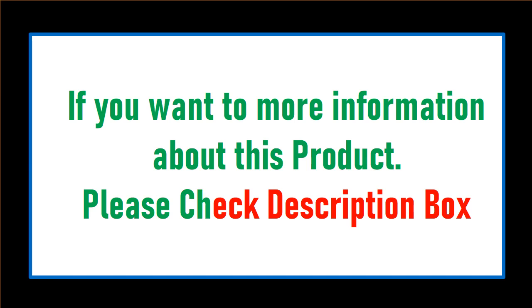If you want more information about this product, please check the description box.